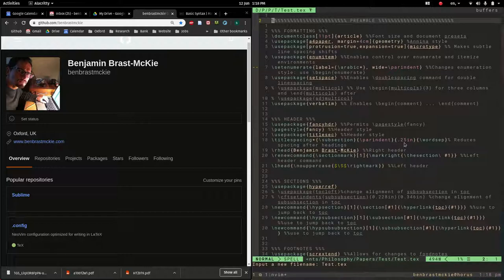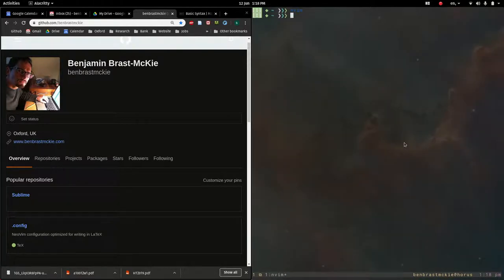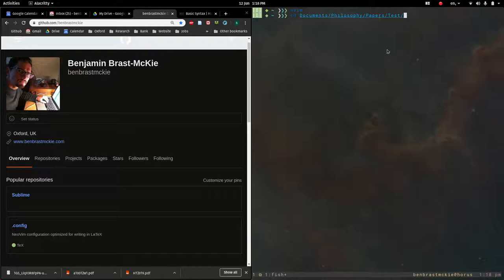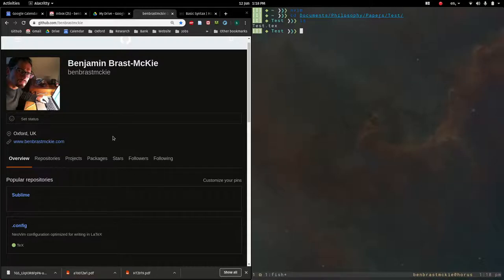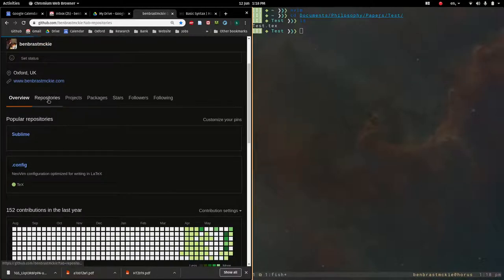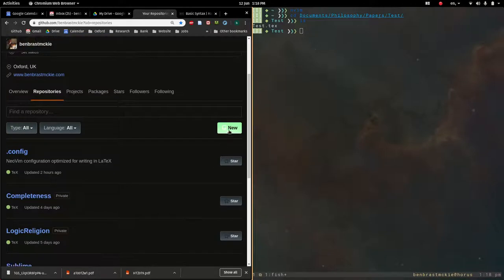Let's quit out of this. So space Q. And let's go into that project folder. So I'm going to do CD and navigate to it documents philosophy papers test. And just to make sure there's my one file. So I'm now ready to make a repository. So let's go into my repositories. And I'm going to create a new repository.